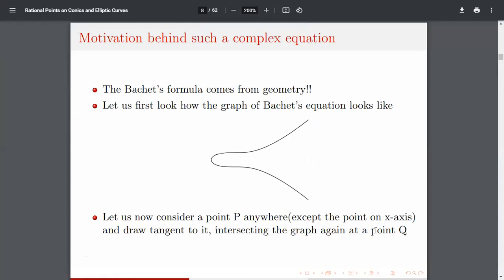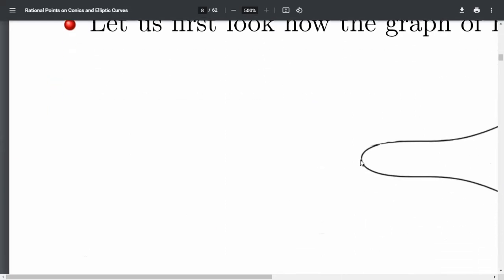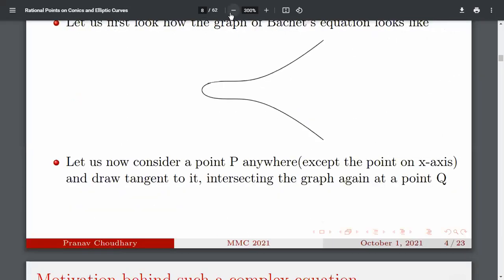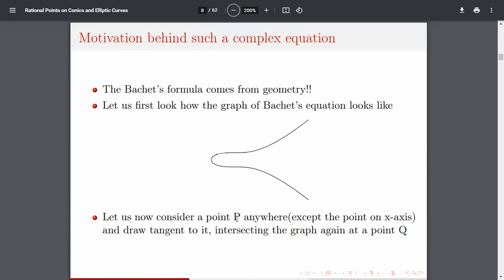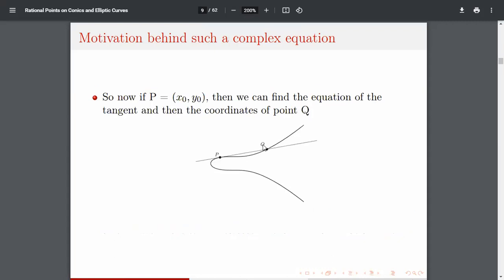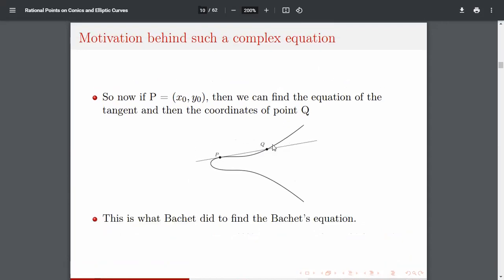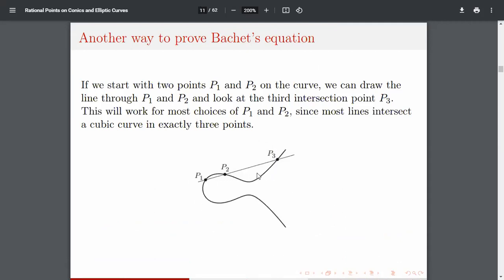Now consider a point P anywhere except on the x-axis. There's a small hole at the point on the x-axis where y₀ = 0 — that's why we don't want y₀ or x₀ to be zero. Draw a tangent at point P intersecting the graph again at a point Q. If P = (x₀, y₀) is a rational solution, we can find the equation of this tangent and coordinates of Q by coordinate geometry.